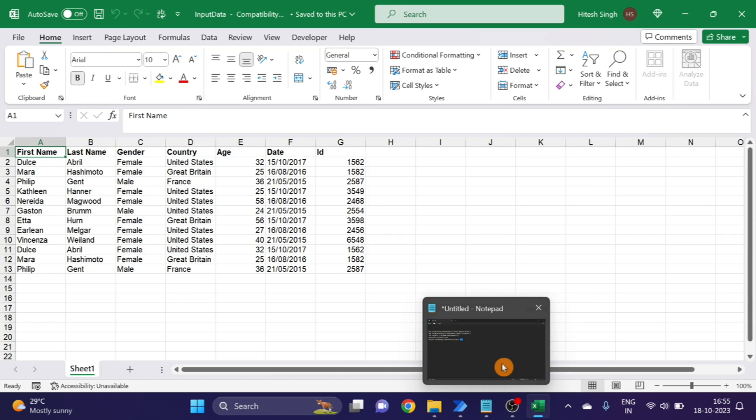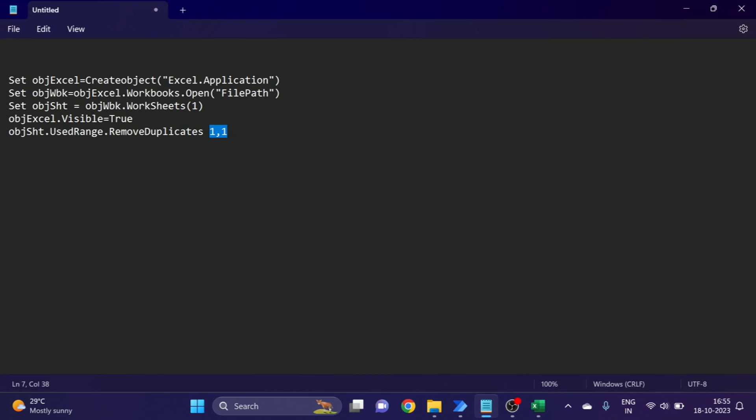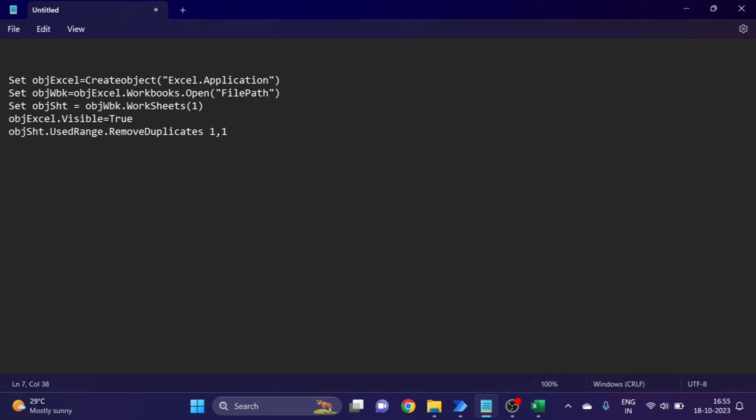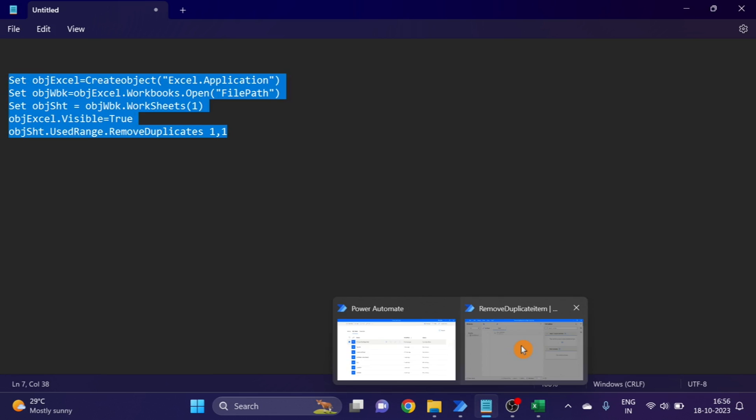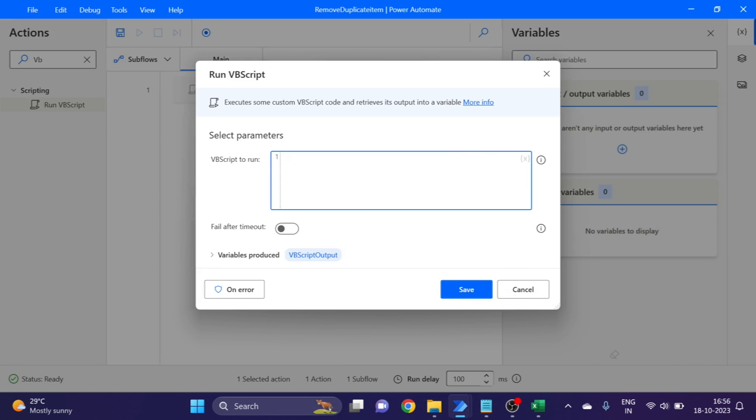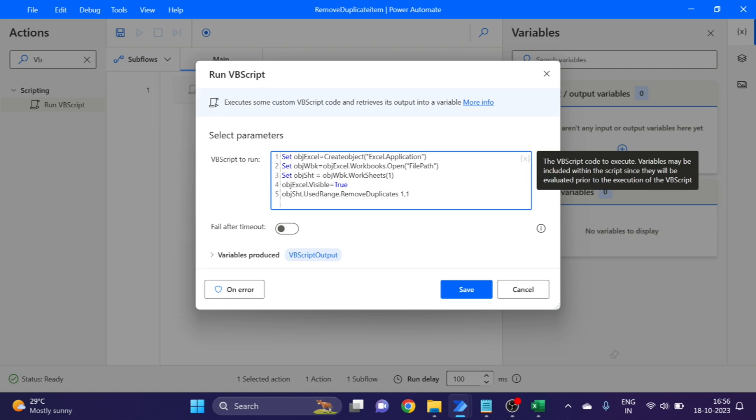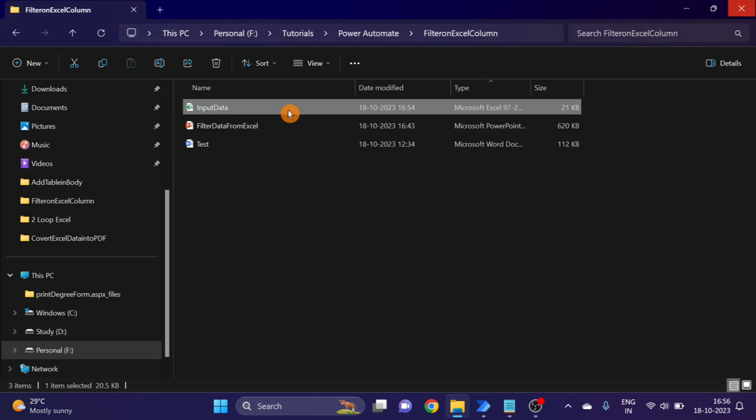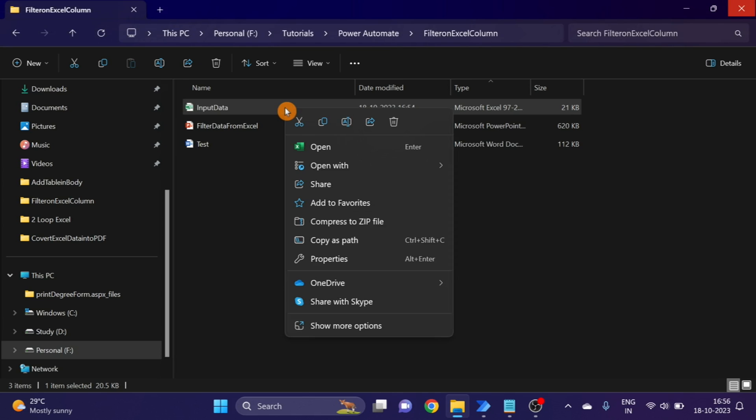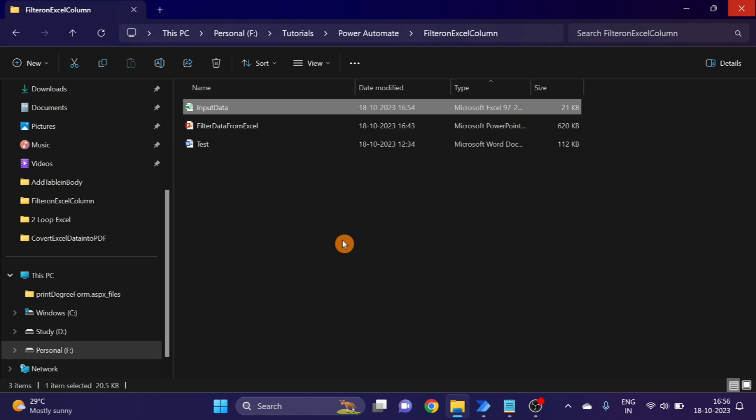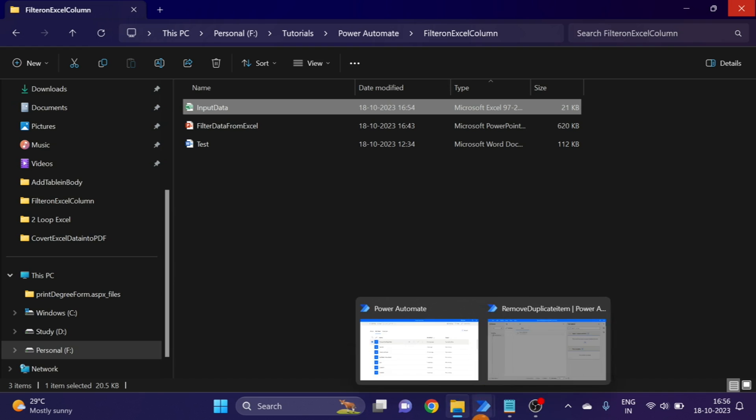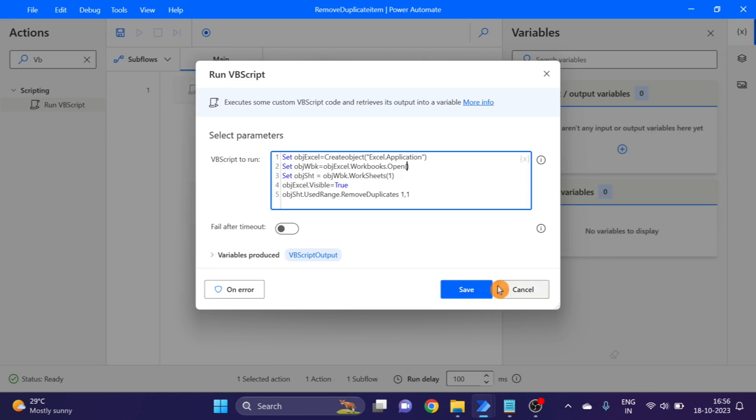This script I will give you this file link in the description box so you can find and paste it. And here we have to give the file path, copy the path, paste it.